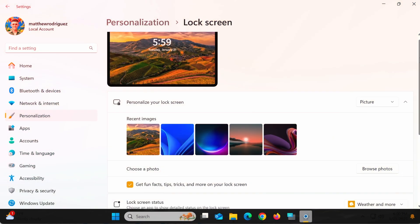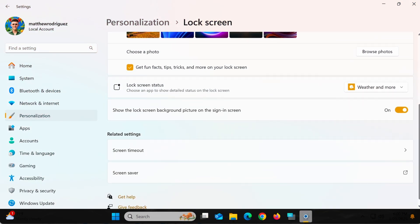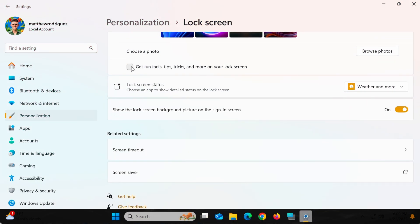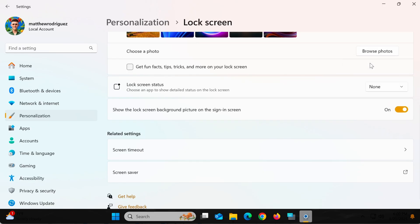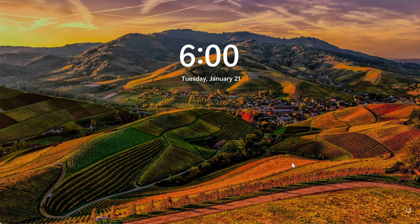In addition to changing the wallpaper, you can also turn off content displayed on the lock screen to keep it cleaner and more minimalistic. Once you've finished configuring your settings, you can test your new lock screen by pressing Windows + L to lock the screen. Your new wallpaper and customizations will appear immediately.